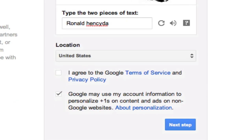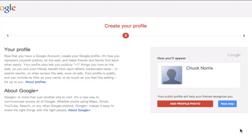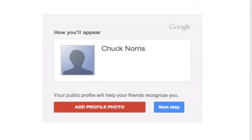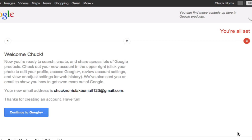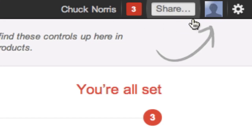Once you have entered the CAPTCHA code and all of your information has been filled in, all you have to do is agree to Google's terms and service and then you can go to the next step. The next page will ask you to create a profile — you can just ignore that and go on to the next step. It will then bring you to the final page and you will see the name you created in the bar on the top of your browser.